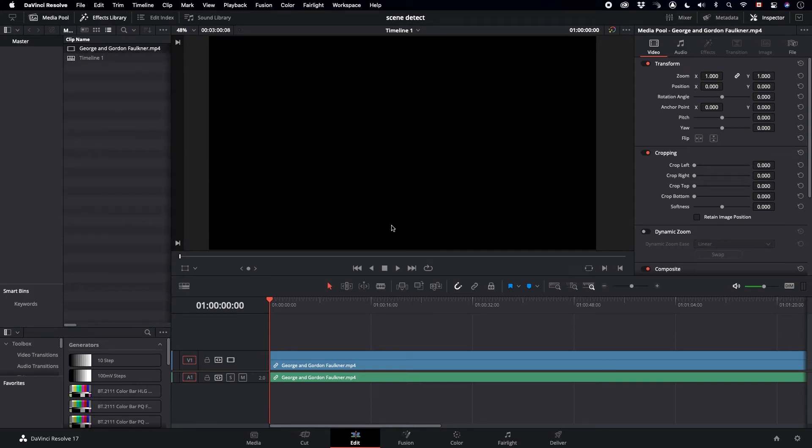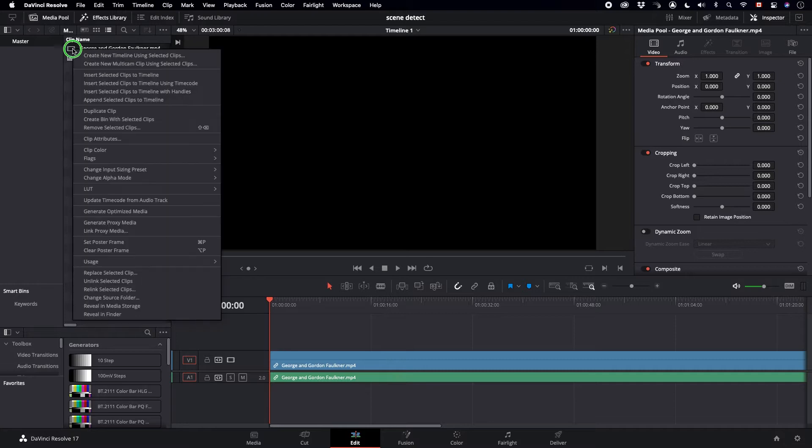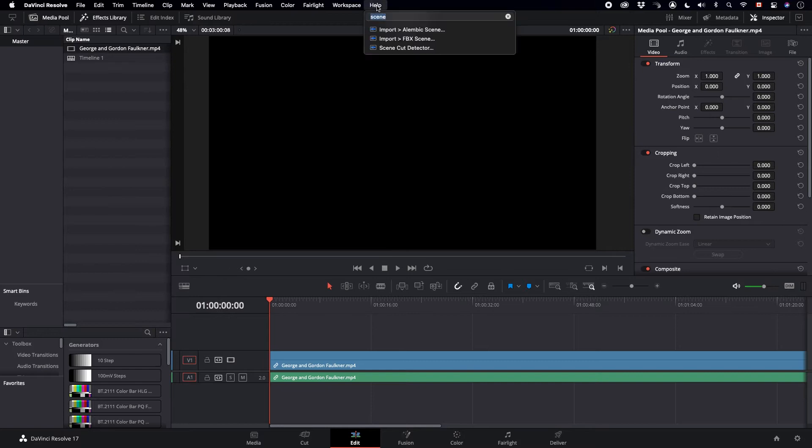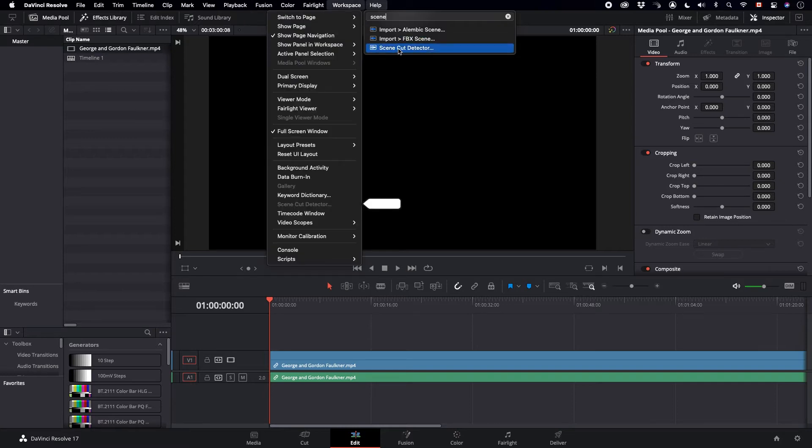Okay, we're trying to use Scene Cut Detector in DaVinci Resolve and we're having a little trouble. We can't find it when we right-click the clip and we search for it, and it seems to be grayed out.